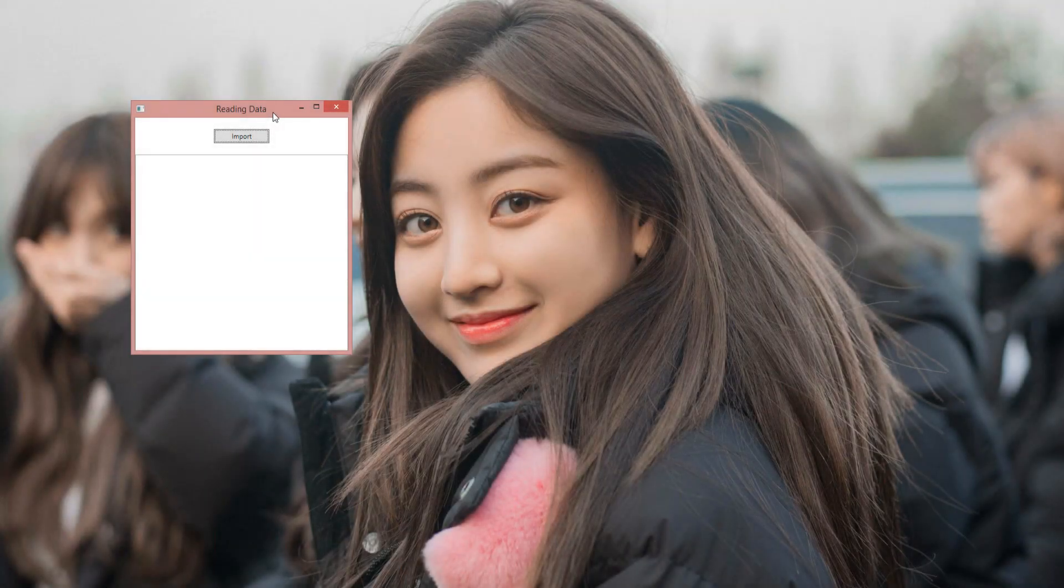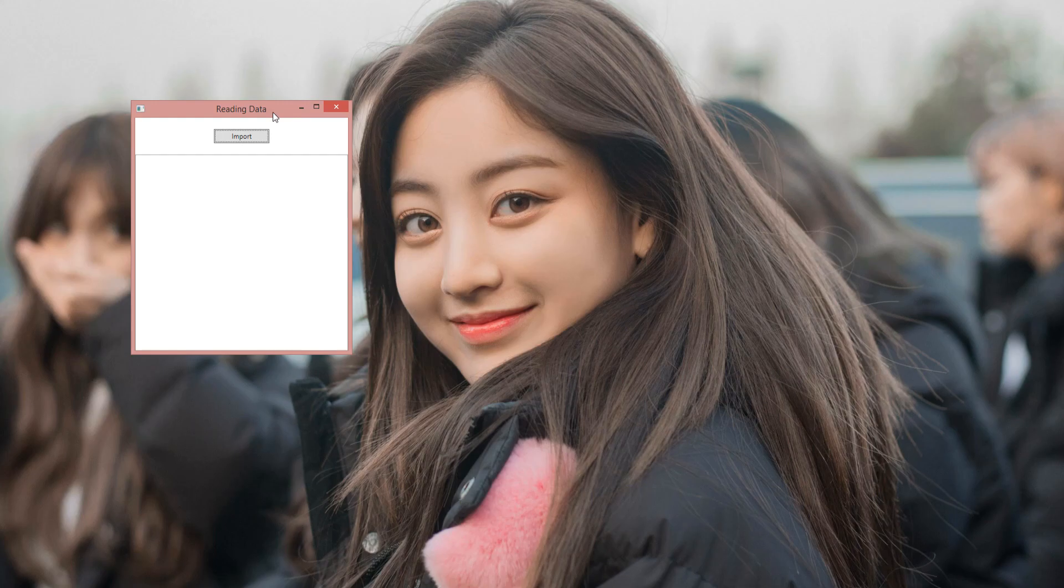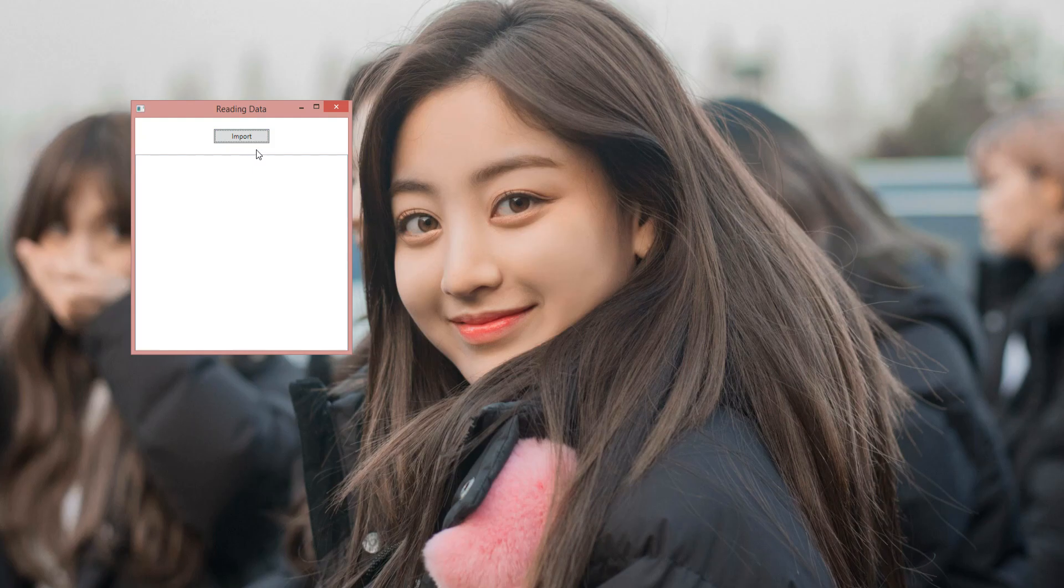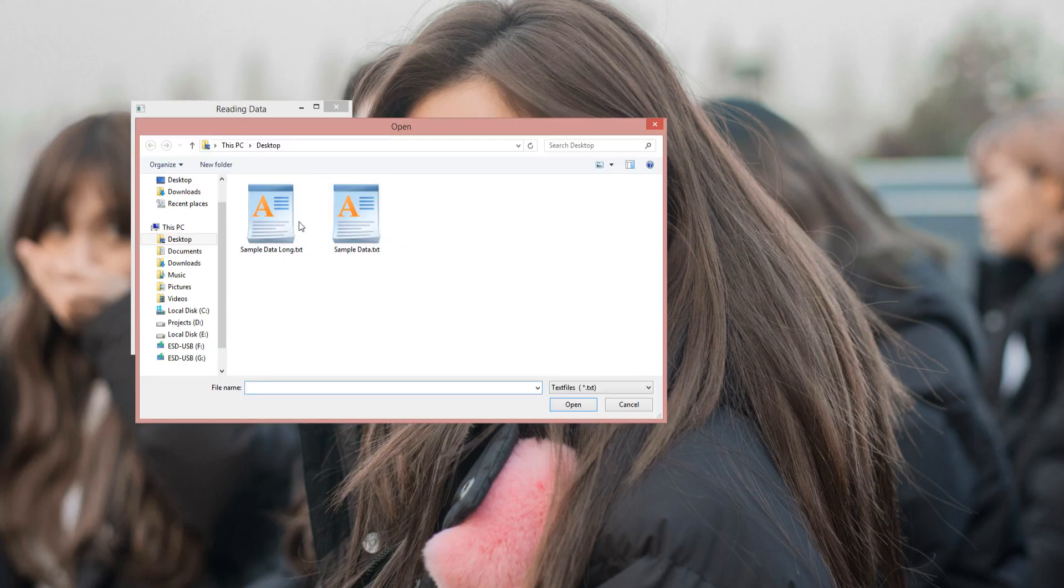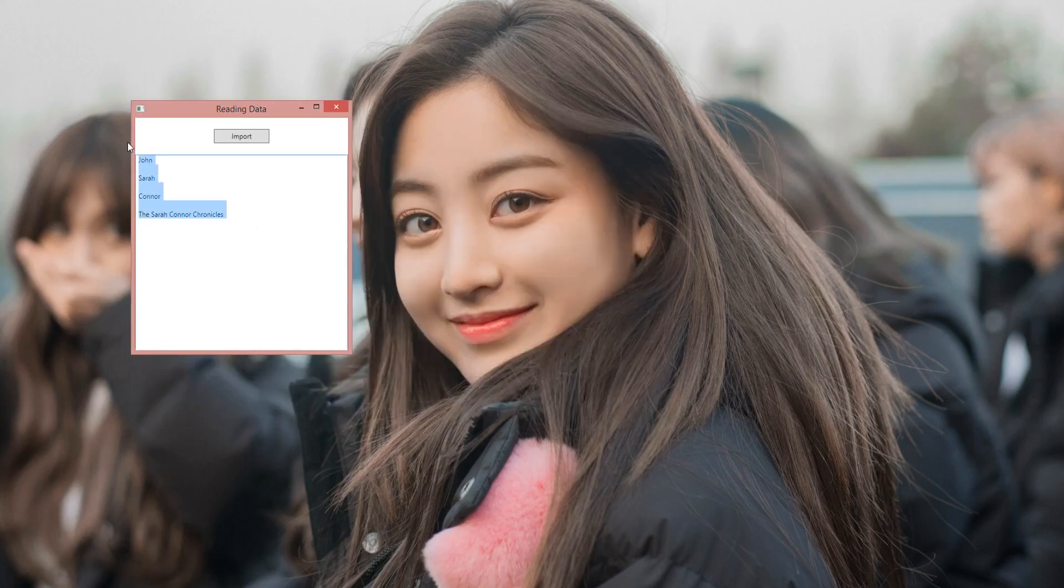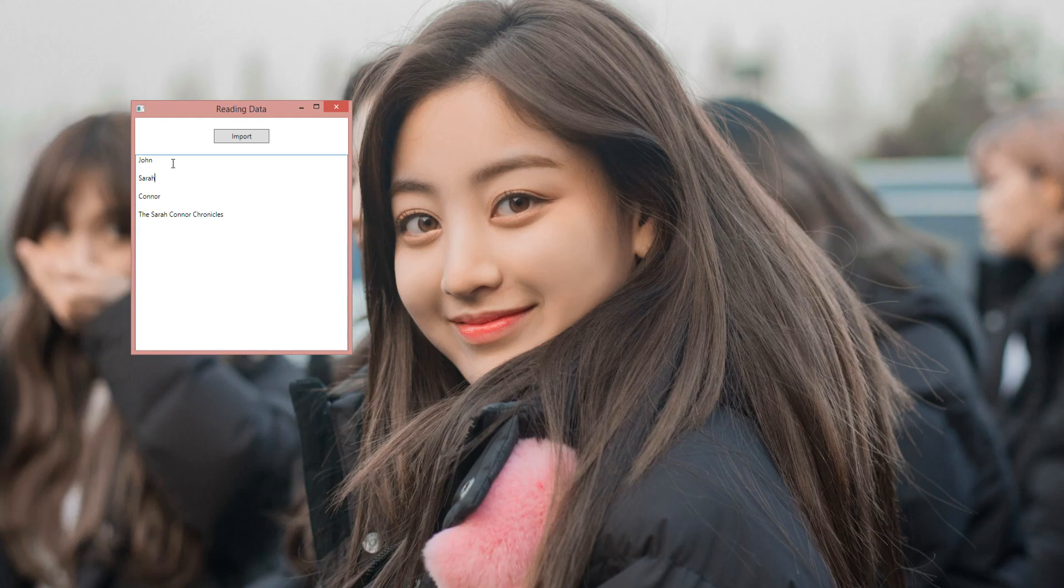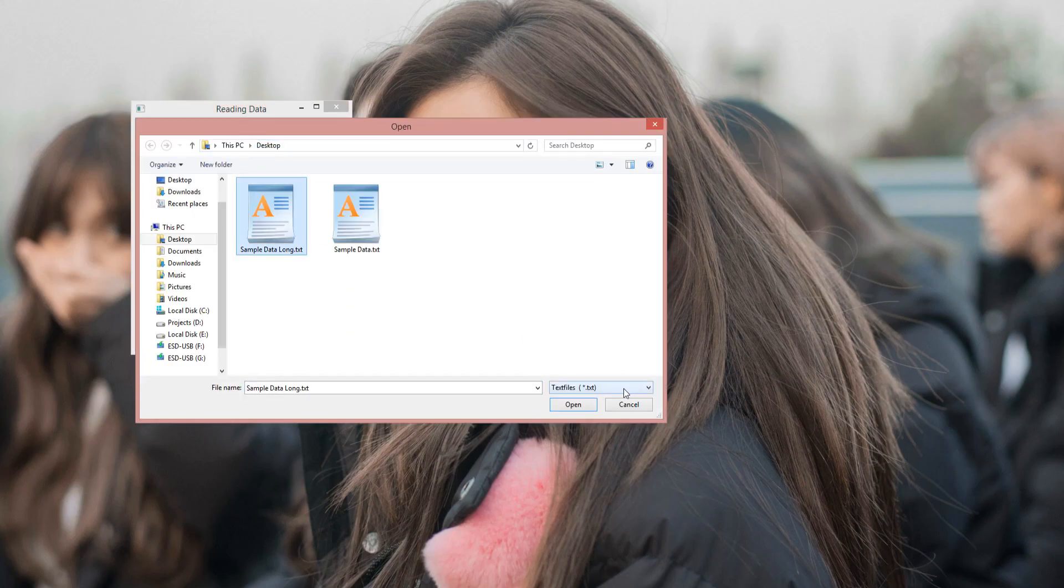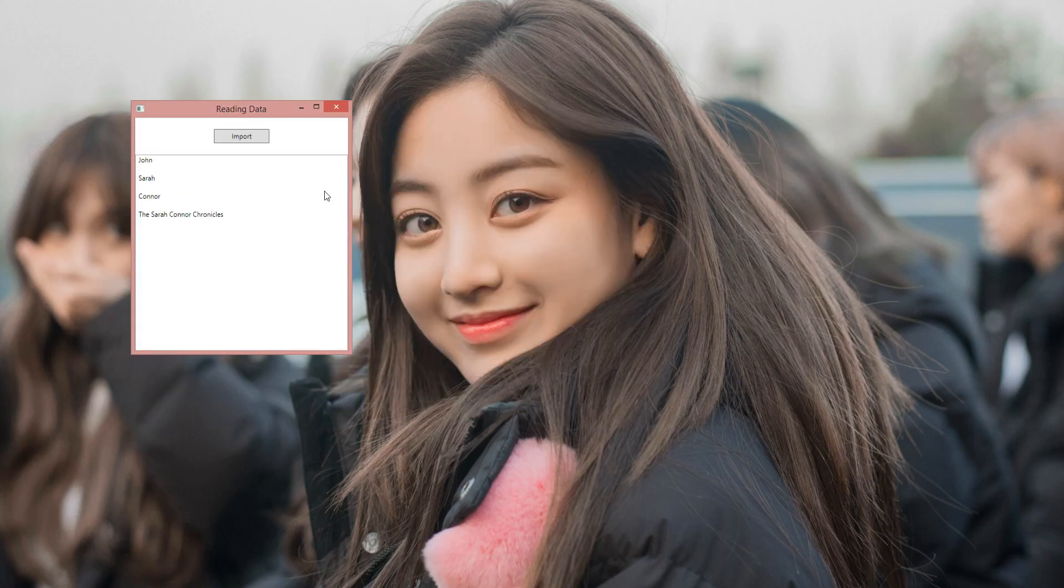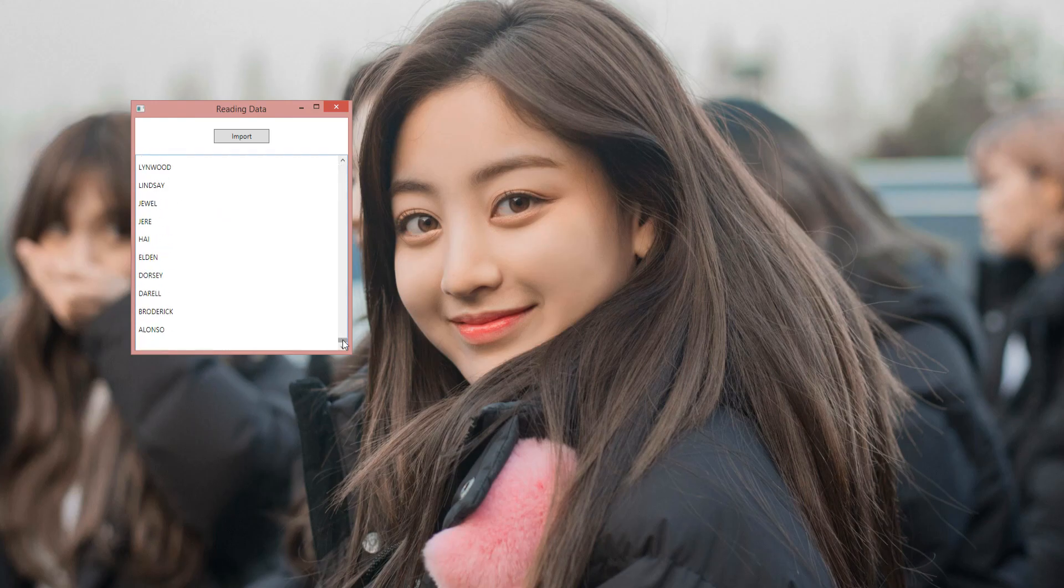The application we're going to create today is this application that you're seeing right here. It's a very simple application, but it gets the job done. It's going to let us read the data from an external source by clicking this import button. We're going to select the file. I'm going to demonstrate this in just a second. It's going to append the text into the text box that you see right here. Import, let's do this sample data first. As you can see, it imports four lines of text. It's actually four lines and not eight because there's no space in between. We're going to fix the lining in the video as well. Then you can select something longer. Now this is going to take a bit longer and it's going to freeze the application for just a second. That being said, don't forget to subscribe if you're an active learner or if you have an interest for tech.